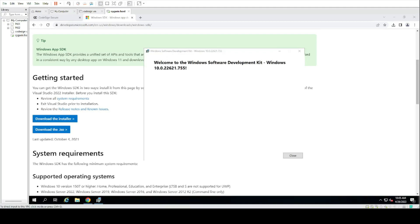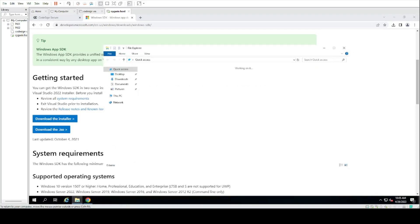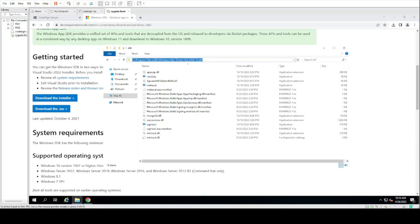Once the installer completes, we will need to navigate to the path where the installed files are located and copy this path.